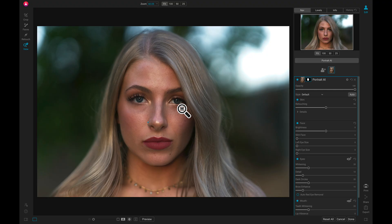In this video, we're going to learn how to modify our portrait and fine-tune facial features using On1 Portrait AI.